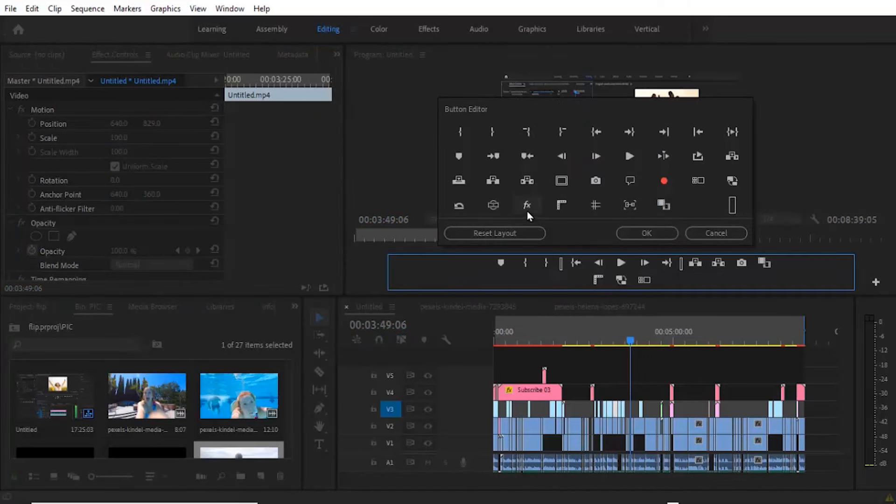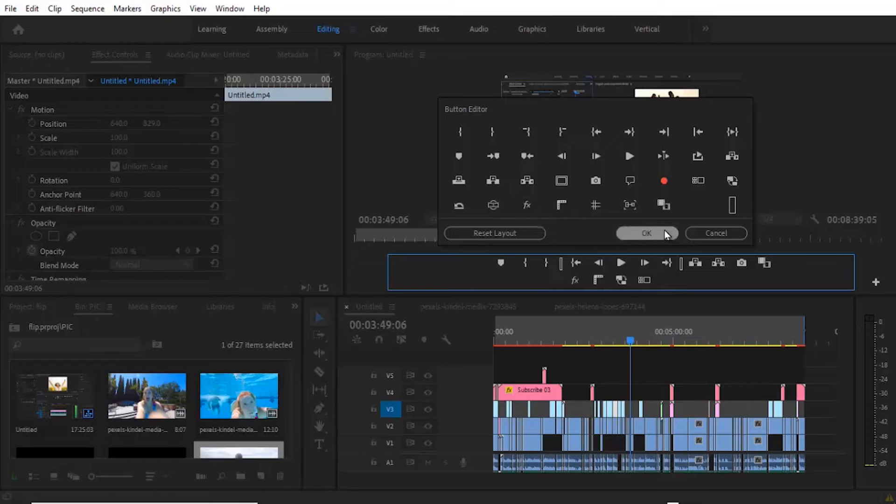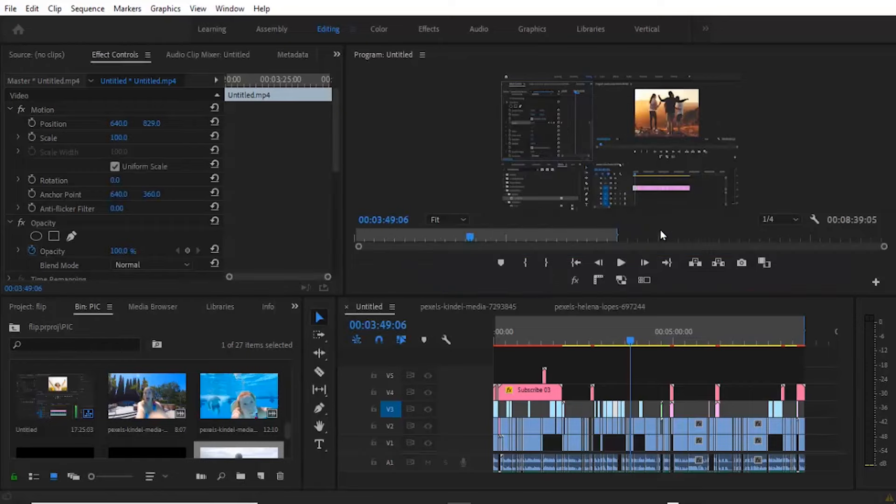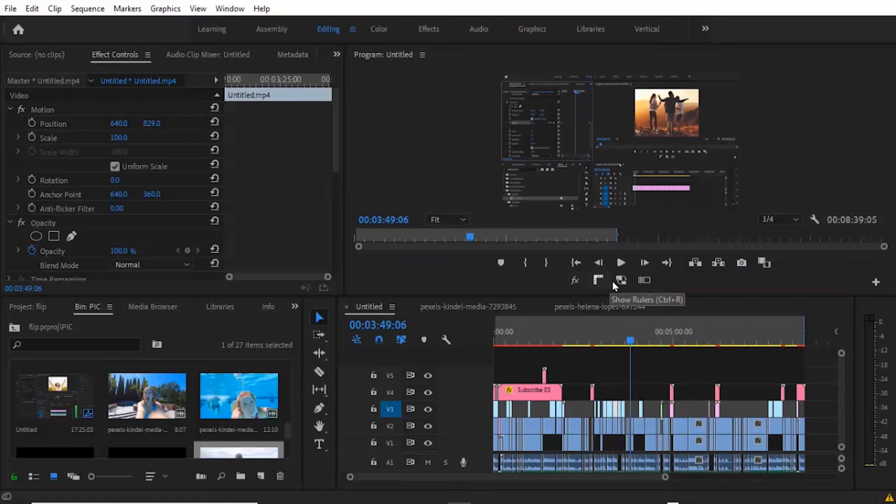and you'll find the global effects mute showing effects here and drag it. Now the moment you drag it, you now have it as an option here.